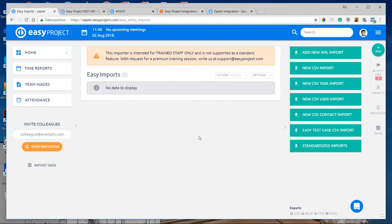For custom imports, contact our support and they will help you. That's all about the data imports, and now we are going to talk about integration.